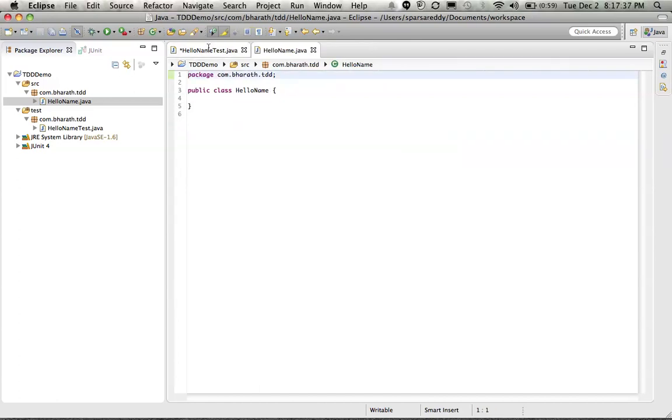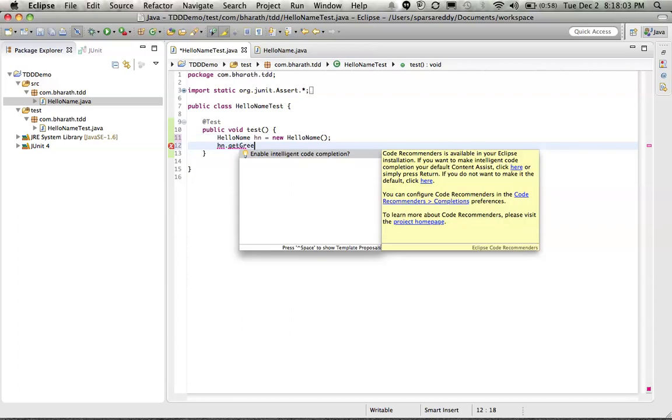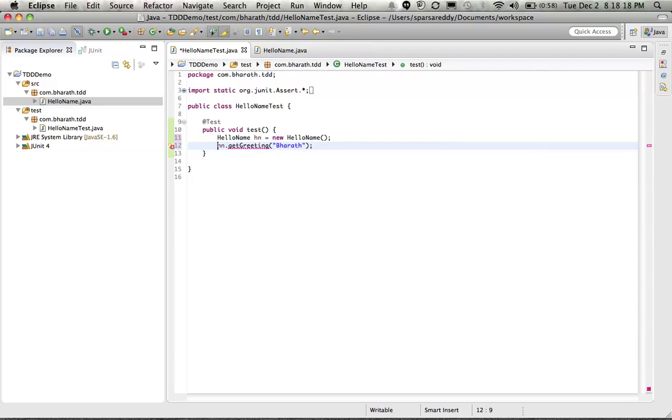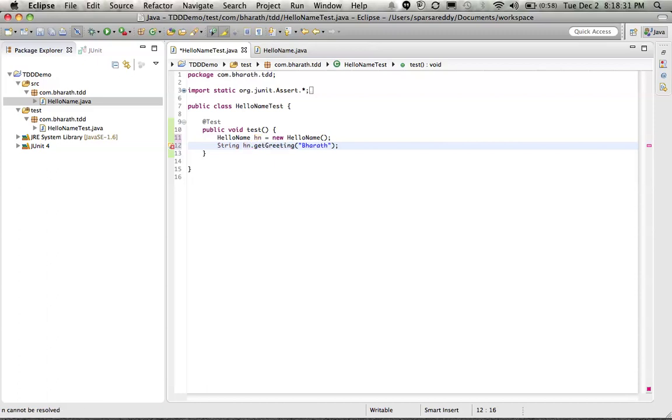Assign this to a variable. If we pass a name to this greeting, it should return as a string. Let's say Bharat. And I am going to assign this to a string variable because we are expecting that it will return a string. String result.